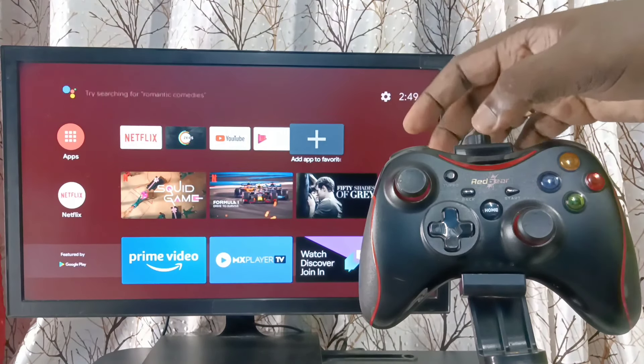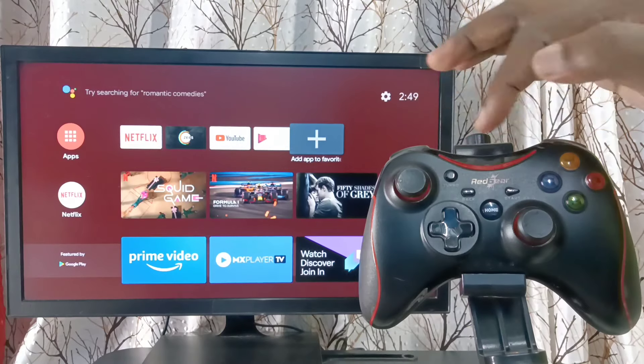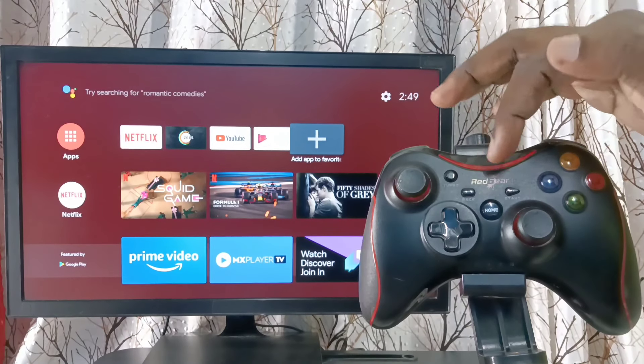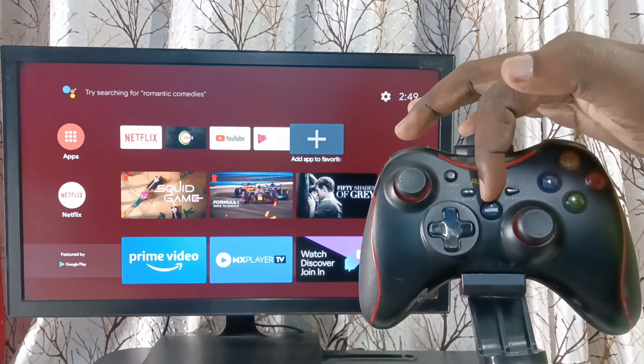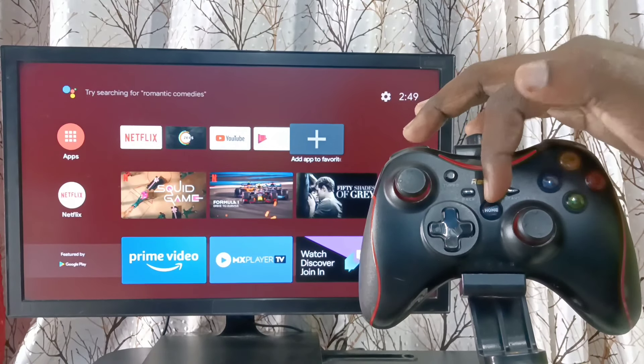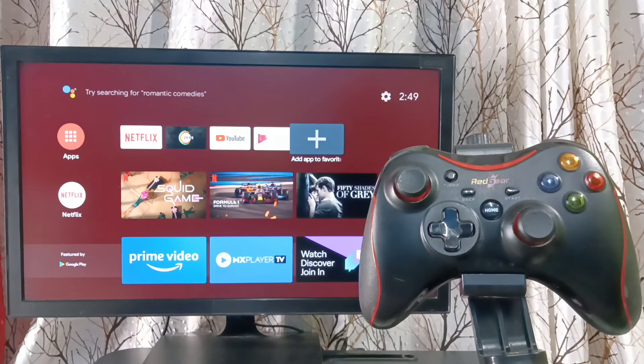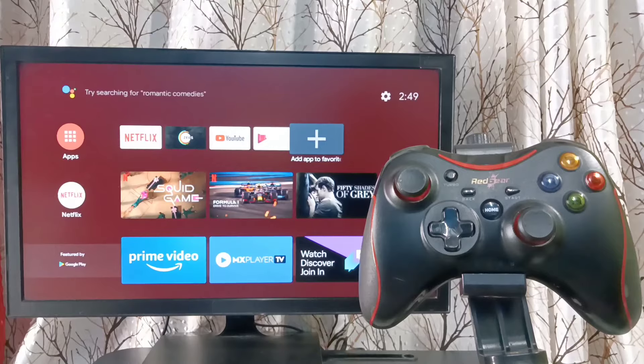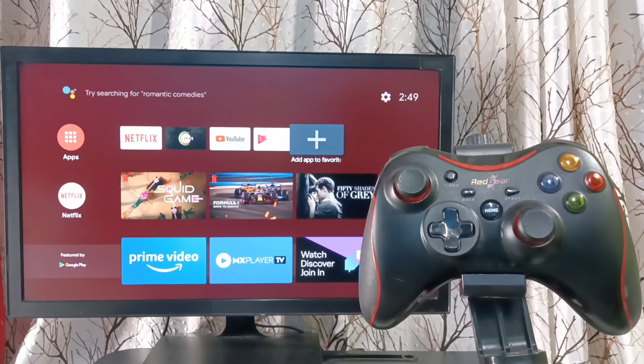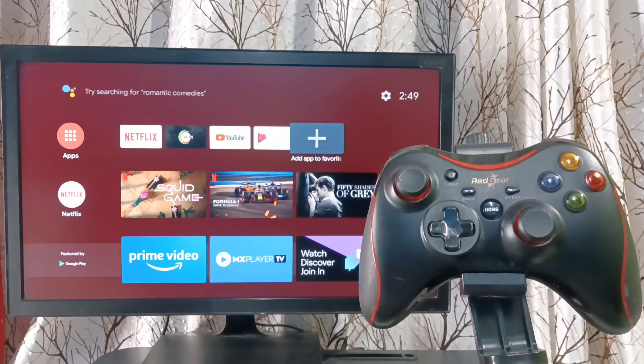Next we need to start the pairing. In this game controller, here you can see home button. We need to press and hold that home button to start the pairing.